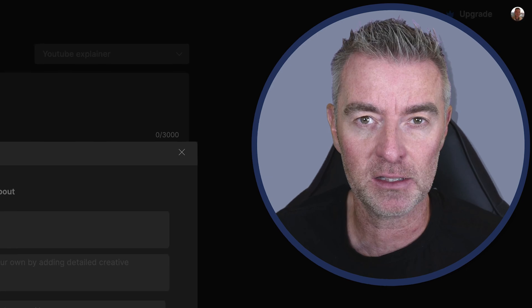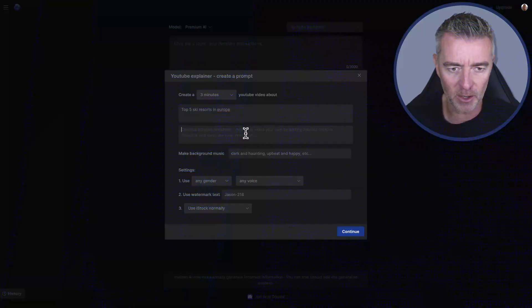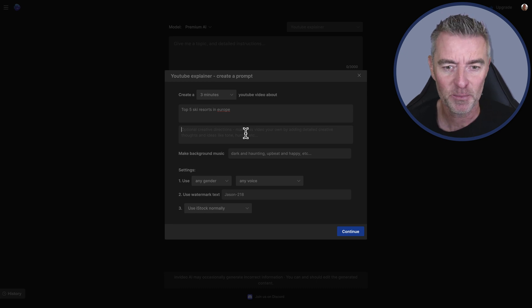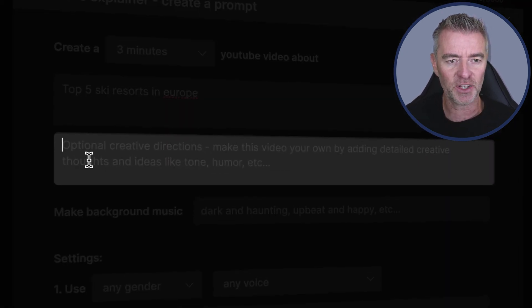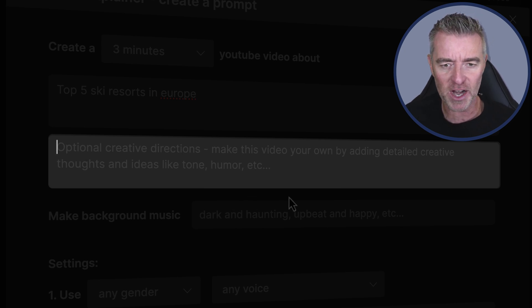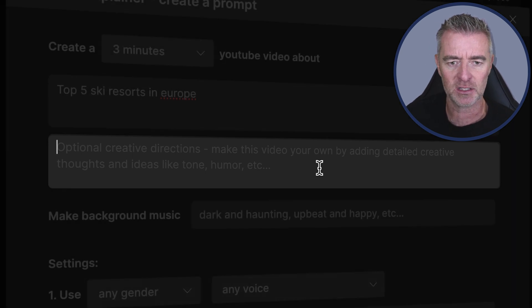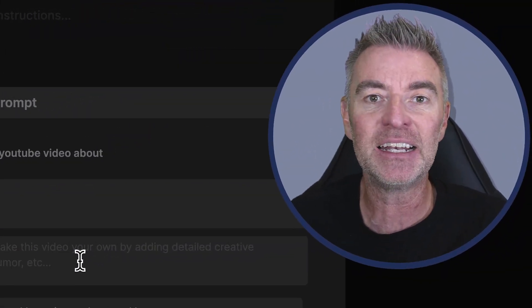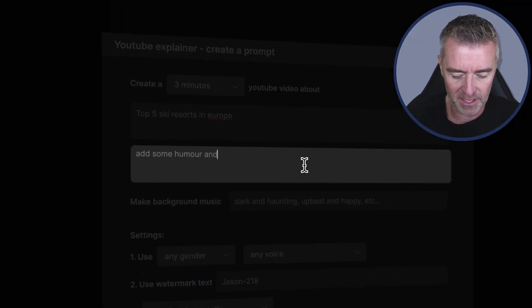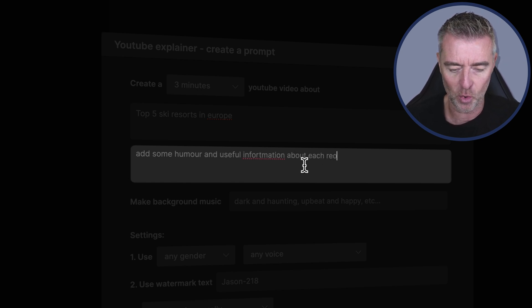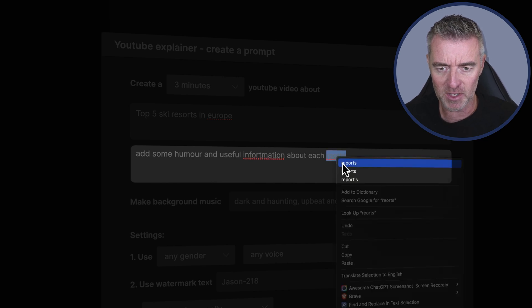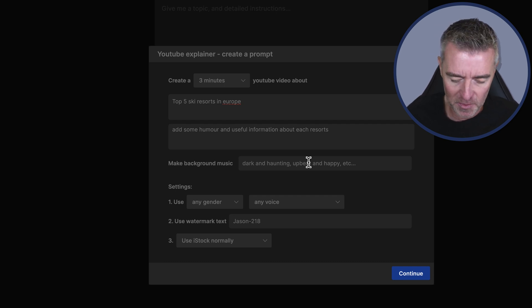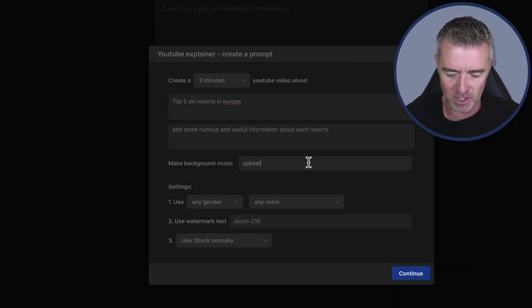And then I'm going to say here - I'm going to have to lean in to read this because it is - oh here we go, I can zoom. And then it's got here in this section optional creative directions. Make this video your own by adding detailed creative thoughts and ideas like tone and humor. So why not, let's just add a little bit of humor to it as well. Add some humor and useful information about each resort. And I bet there's about 19 different spelling mistakes in there. Yes there is. There we go. And then background music. I think we need some upbeat cheery music.